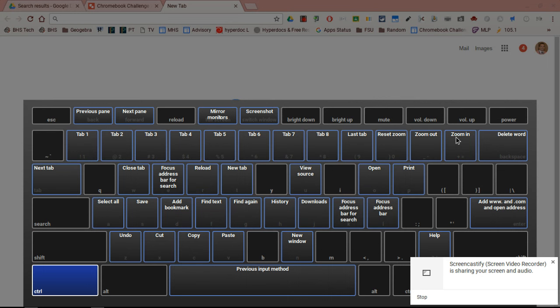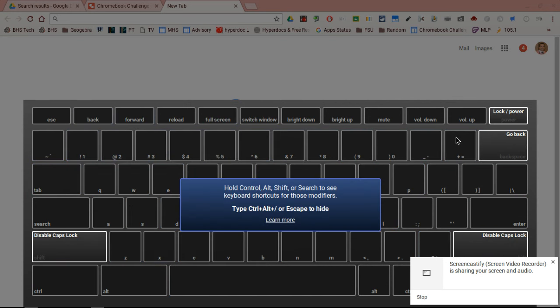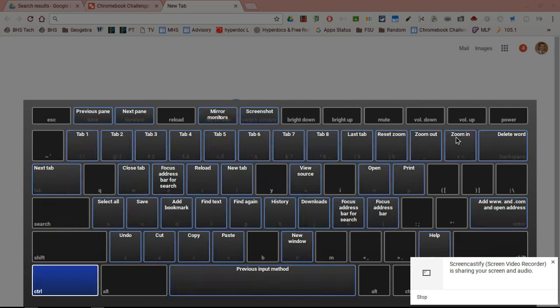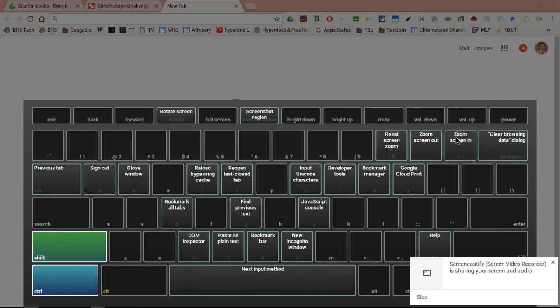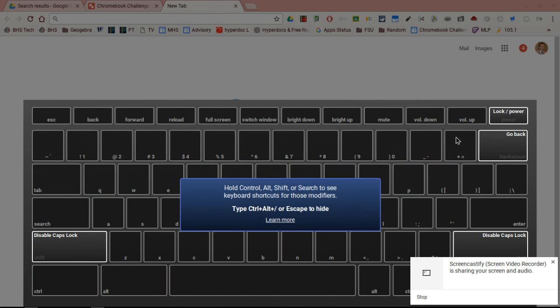Control plus X would actually cut stuff in your Google Doc, for instance. Or if you do Control Shift, you can see that Control Shift and the switch window button will allow you to take a screenshot of something on your Chromebook.